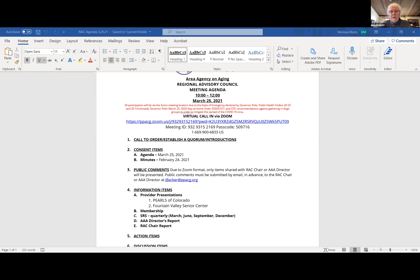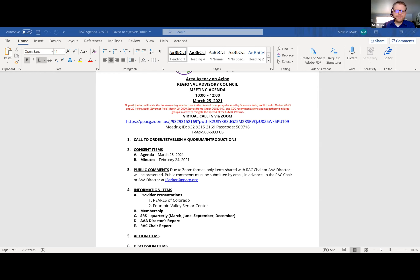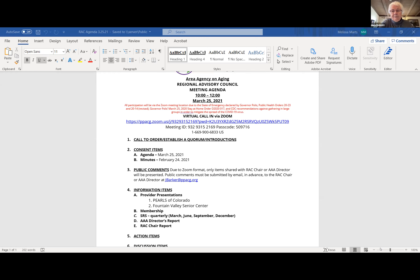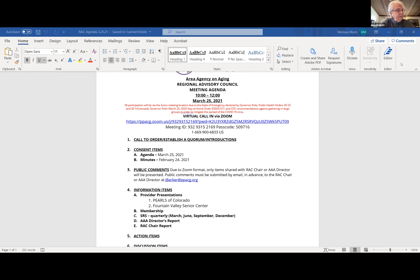A note is shared that the link to the agenda and meeting minutes is always included in the email notifying members of the meeting. Hearing no additions or corrections, a motion is made to approve the agenda and minutes. Eric moves, Maryland seconds.